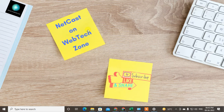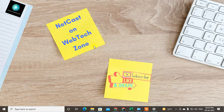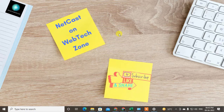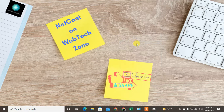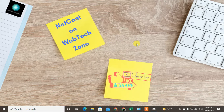Hello guys, welcome to my channel Nate Kash on WebTech Zone. In this video today we are going to learn how to change your Windows 10 language from Chinese to English or any other language. Before we start, I request if you like this video, hit the like button, subscribe to my channel, and don't forget to comment below.